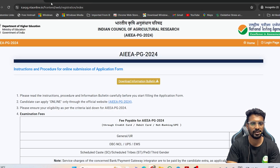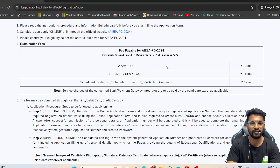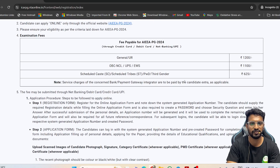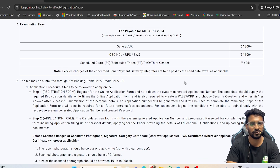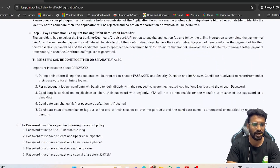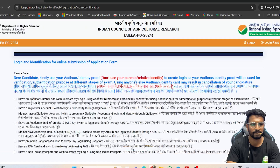Scroll down and you can see the different fee structures for General, OBC, EWS, and also SC/ST categories. Based on whichever category you belong to, you have to pay the respective fees. Then scroll down, tick the checkbox, and click on 'Proceed.'